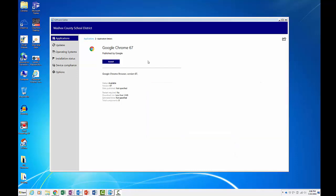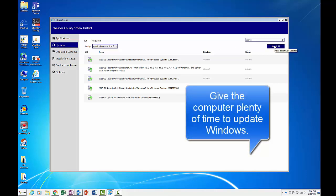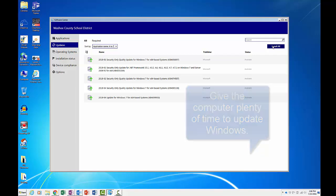To update Windows, click on the Updates menu item on the left. The last thing to do is click on the Install All button. Remember to only do updates when you are finished using your computer with your students during the day. The best time to run these updates is after school, leaving your computer on while the updates are installing.